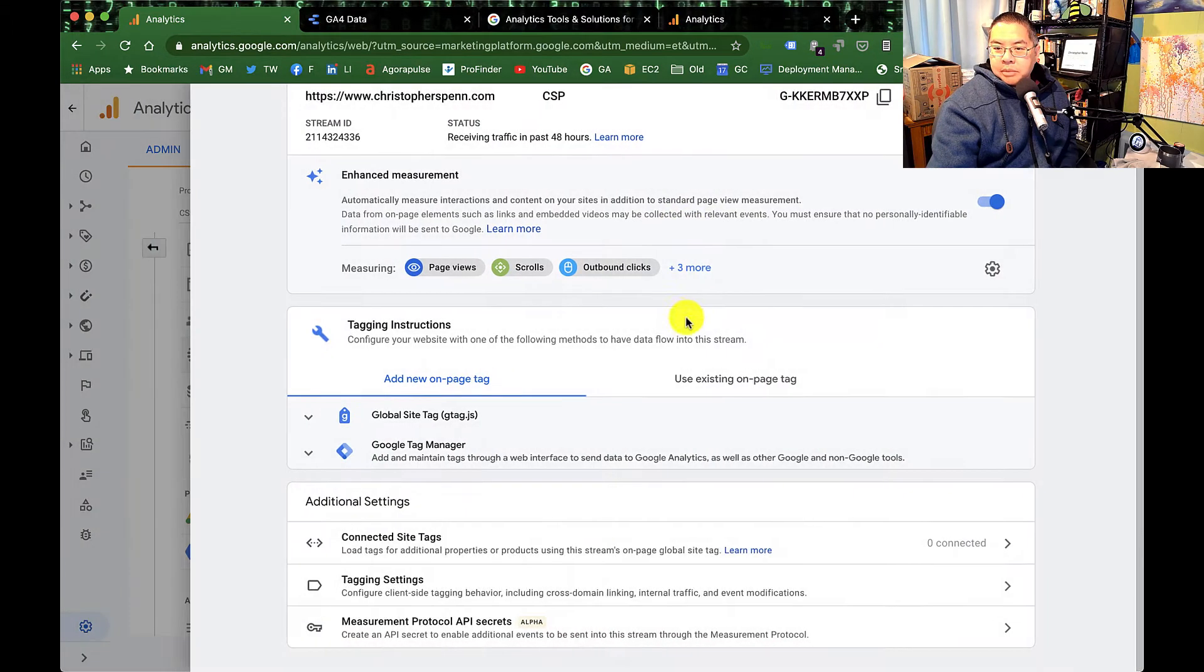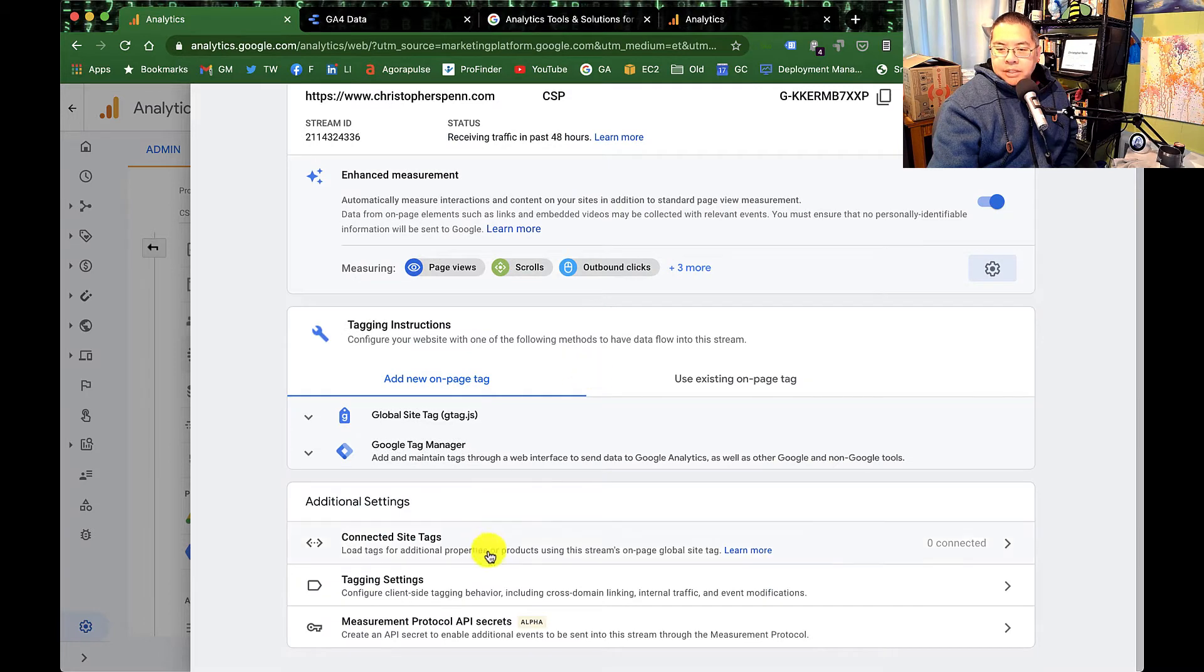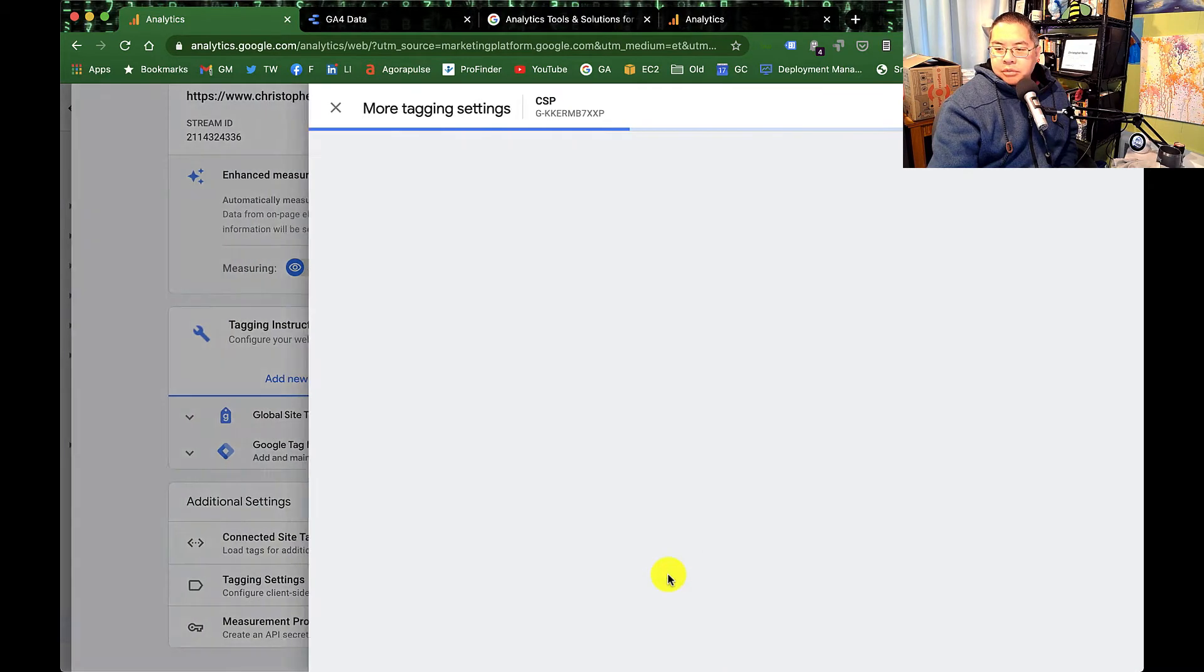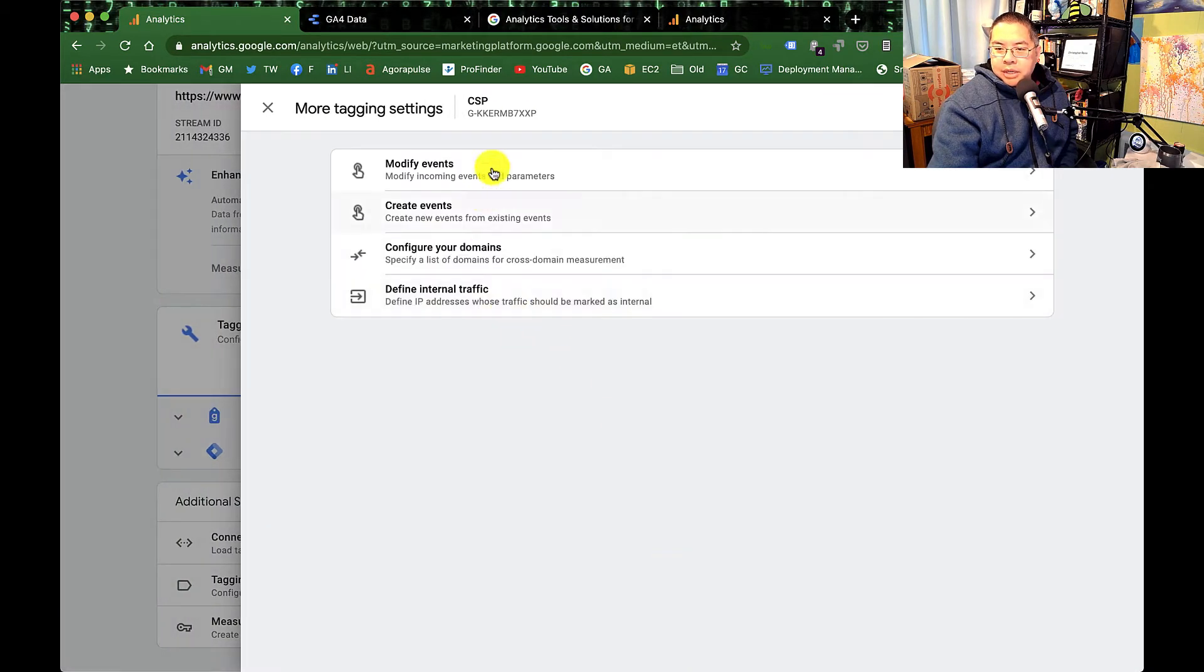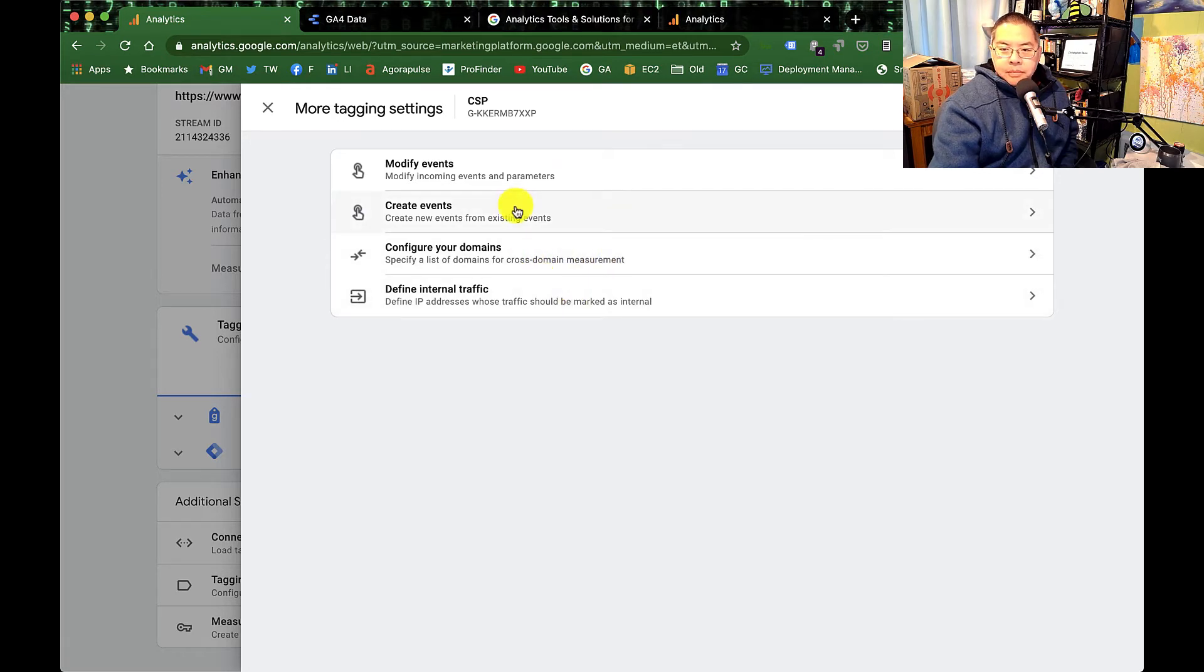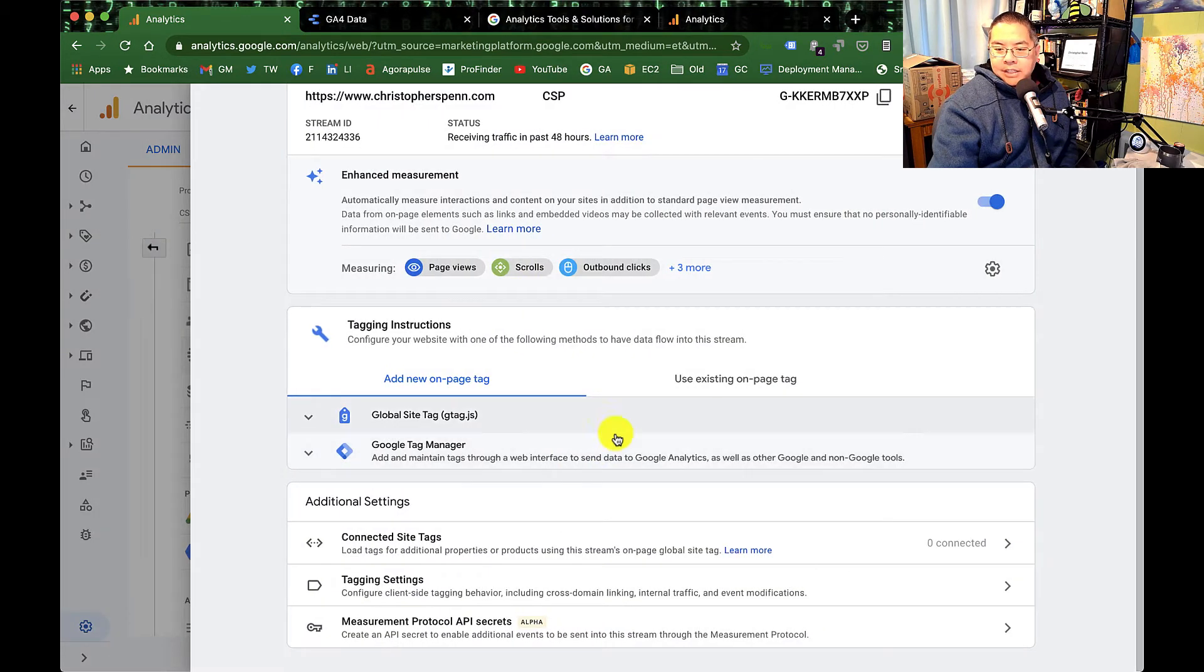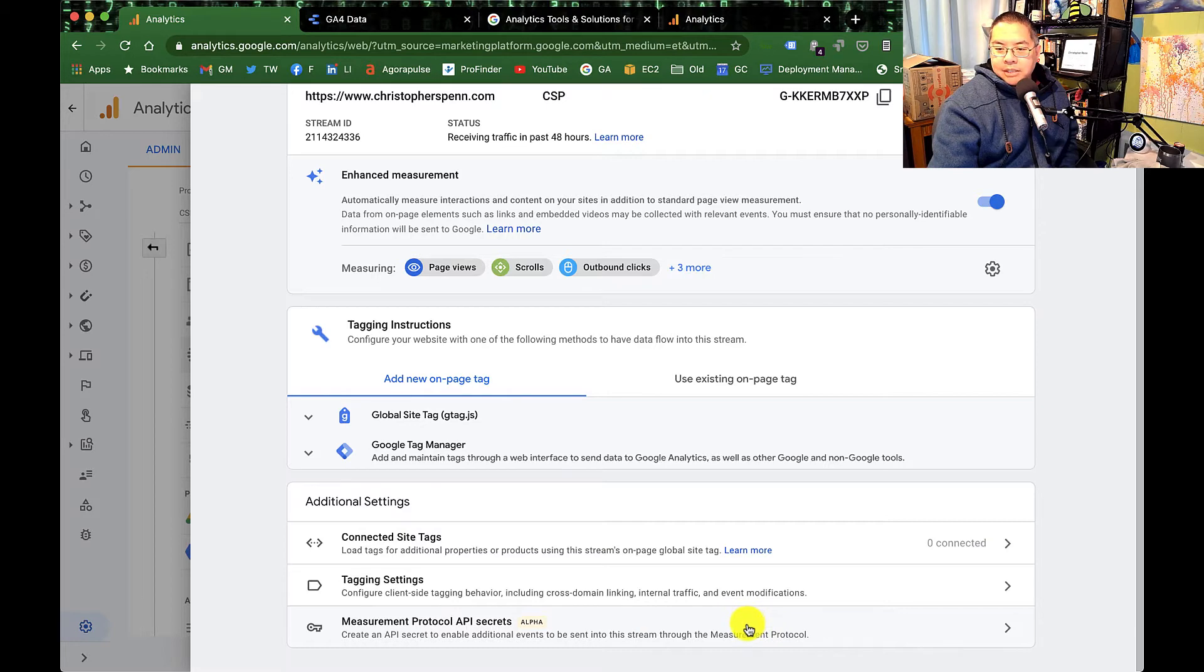No, that's just enhanced measurement stuff. Oh, there is cross-domain tracking. So modify events, create events, configure your domains. That's where you do your cross-domain stuff and define internal traffic. So you can do modification of tagging stuff within there. You can also access some of the stuff through the API.